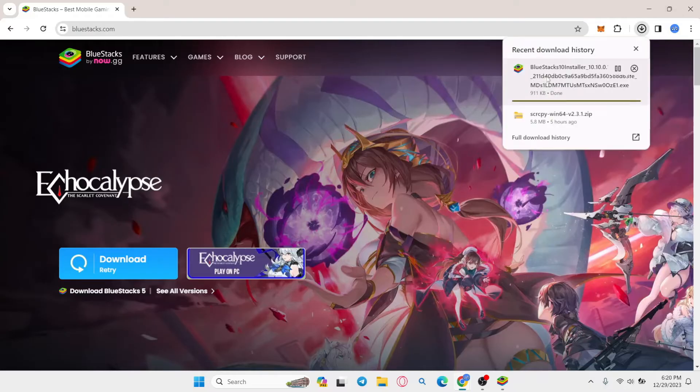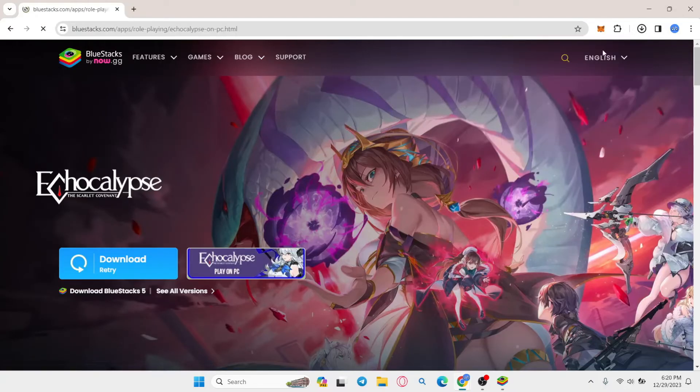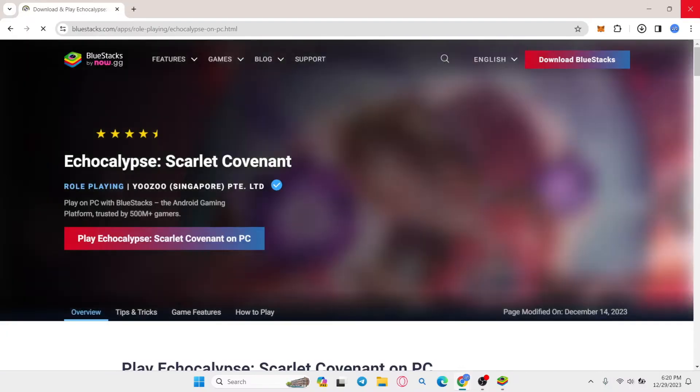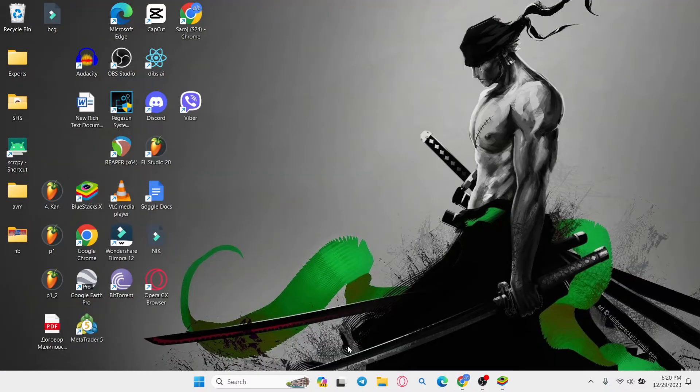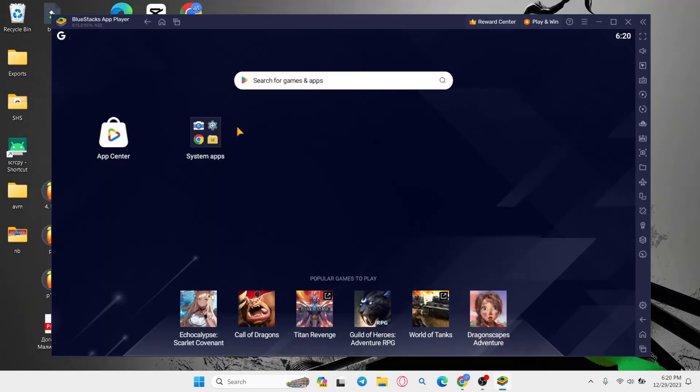Once the installer has been downloaded, you can open it up and then click through the next buttons to install the BlueStacks emulator. Once it is installed, you can open it up to launch the Android emulator.